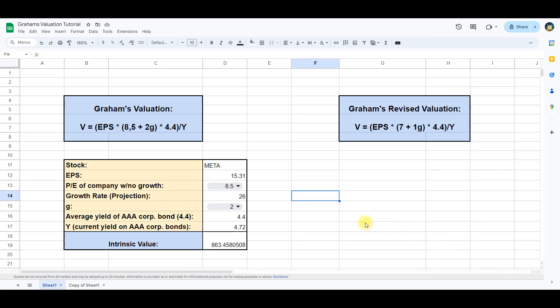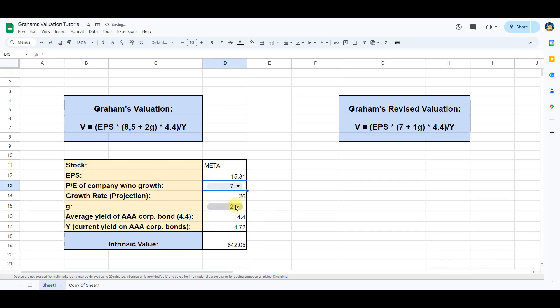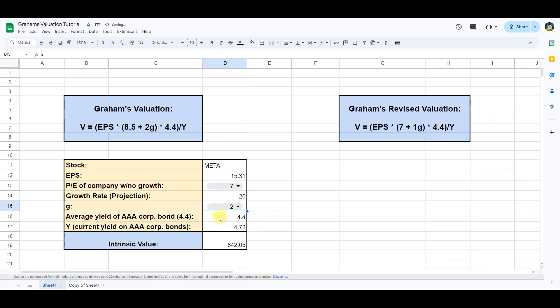Now we can easily use the same formula for both Graham's valuation and Graham's revised valuation and choose between each model by changing these values. As you can see the intrinsic value for Meta changes when we change either of these values.